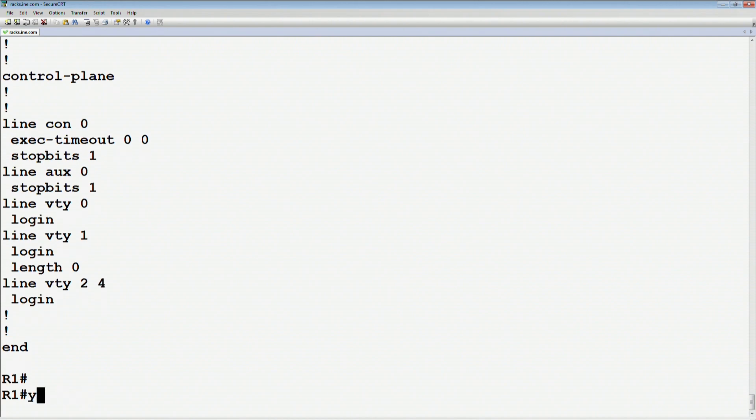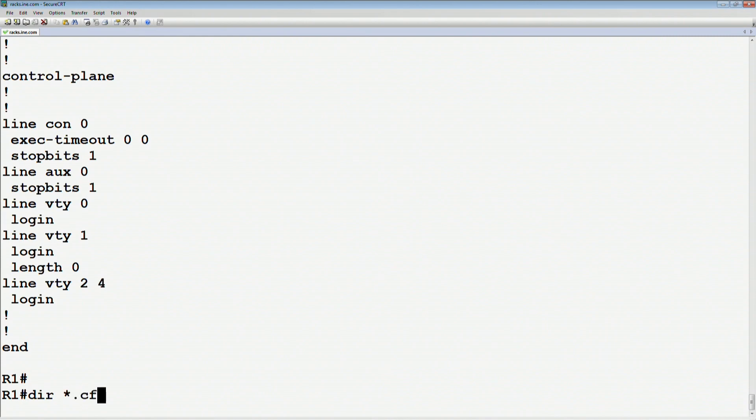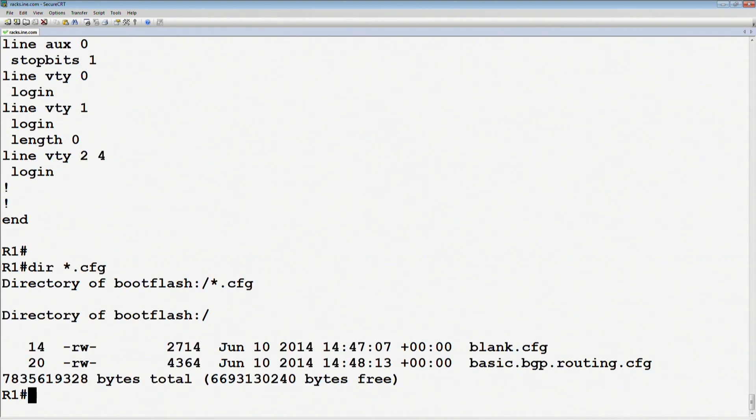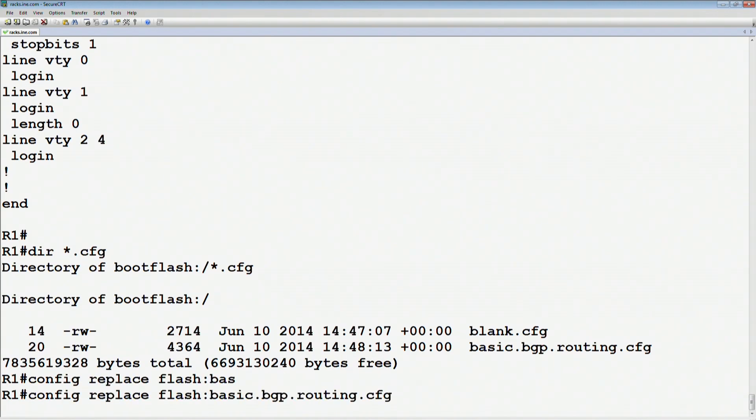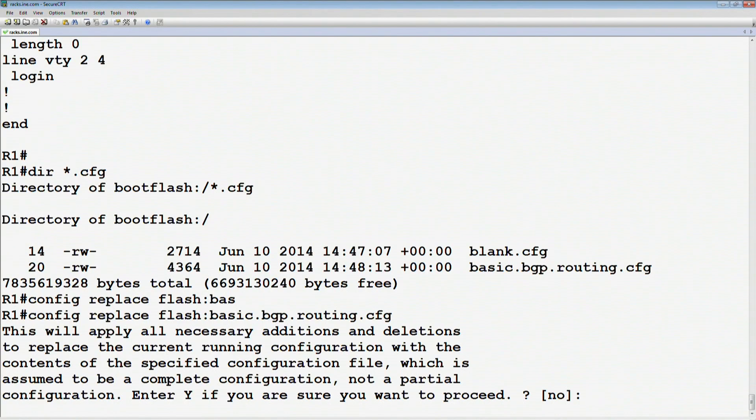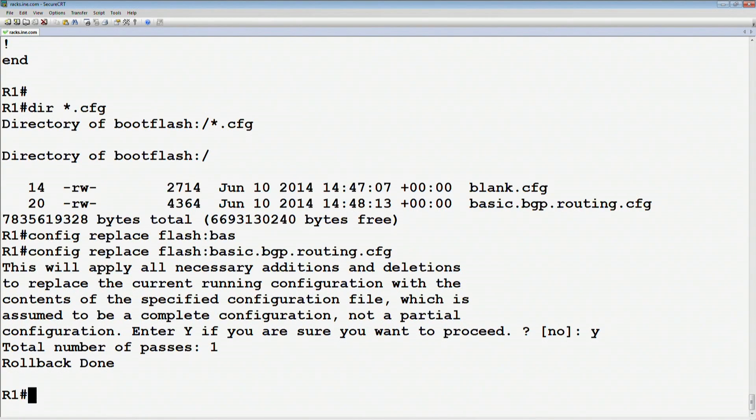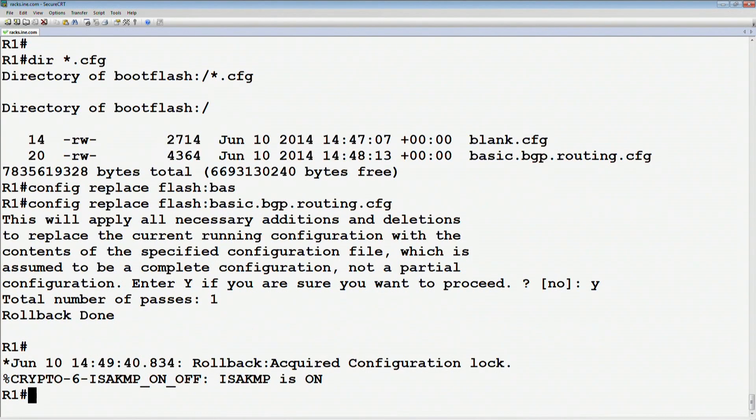Since I still have that other file in there, if we look at the dir star.cfg, I can now fall back to the basic BGP routing if I want to. We just need to say config replace on flash to basic BGP routing.cfg. Do I run a rollback? Yes, I do. Rollback is done.